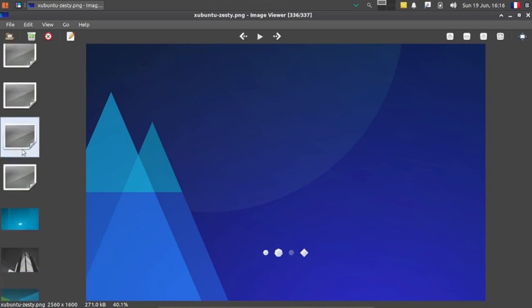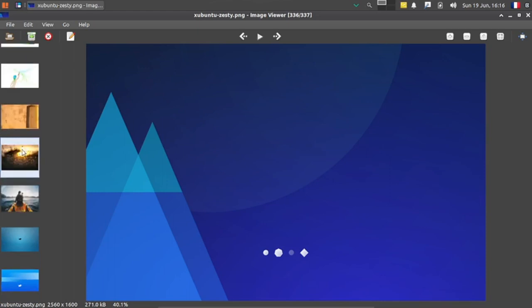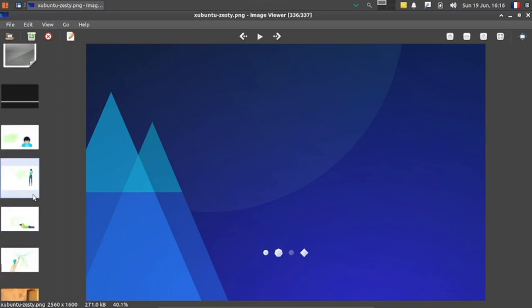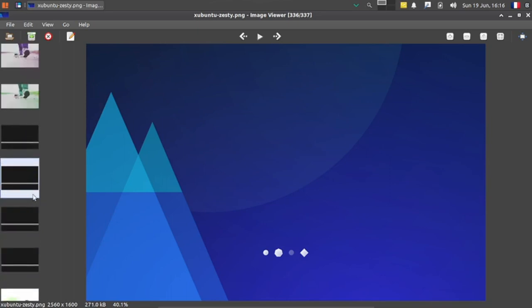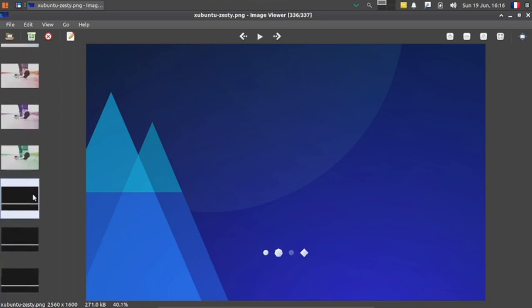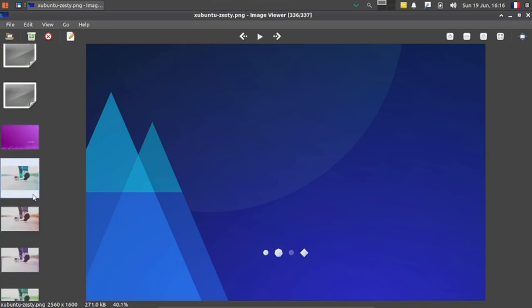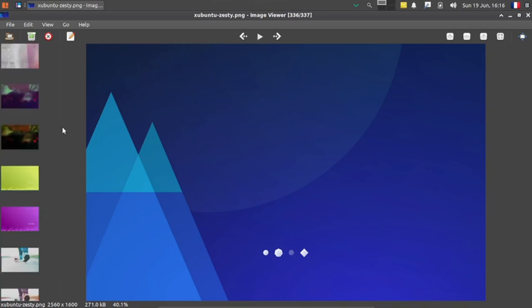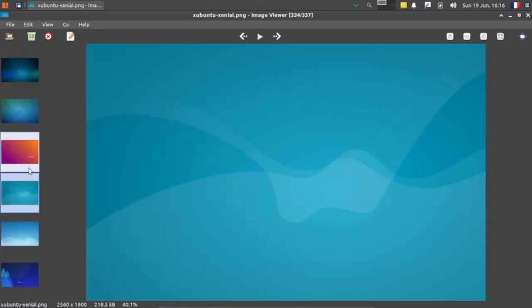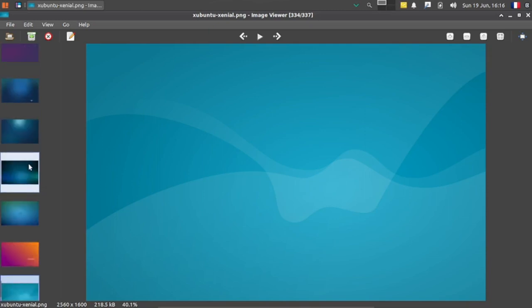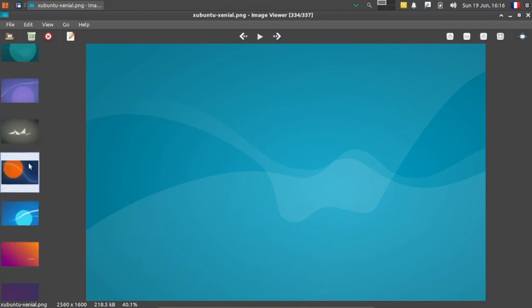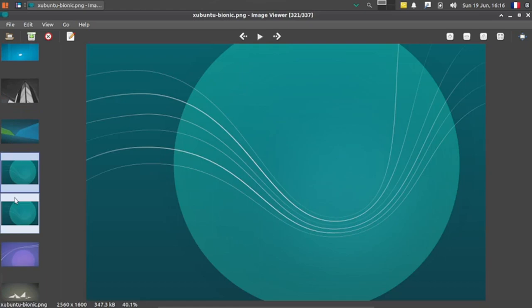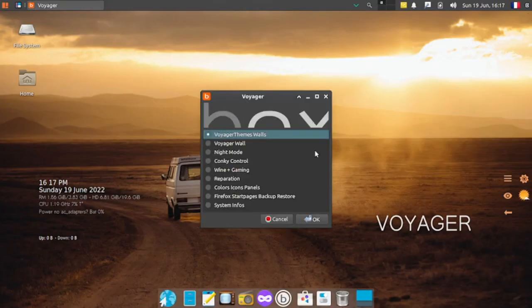These are only abstract wallpapers I think. No, there are some other outdoor wallpapers also. There's a big collection of wallpapers. You can use any one from them. Let's choose this one. This looks good.